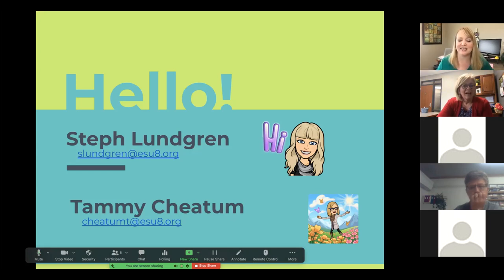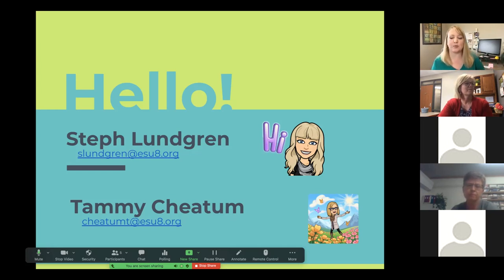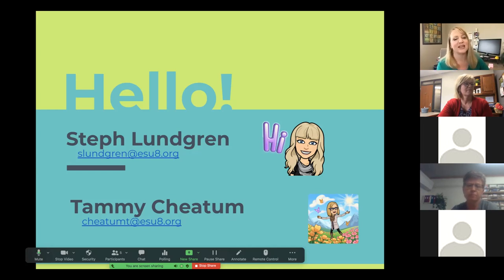Hi, I'm Steph Lundgren and I'm Tammy Cheatham. We've been the ones leading you through para trainings. We decided it's been five years that we've been having these para trainings, and we always look forward to seeing all of you.